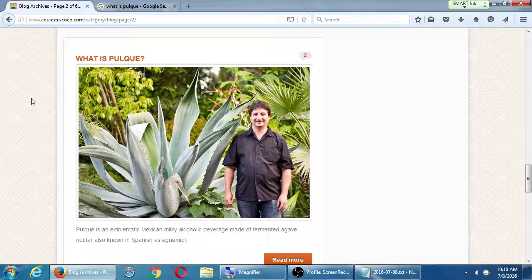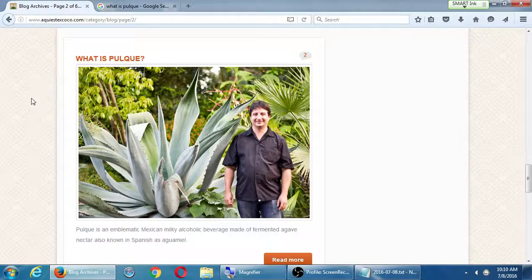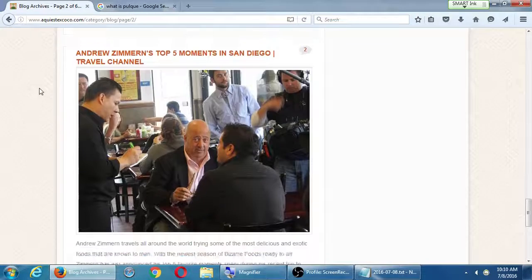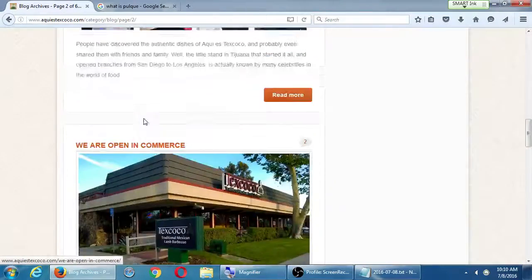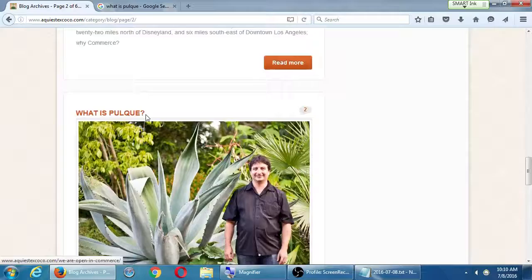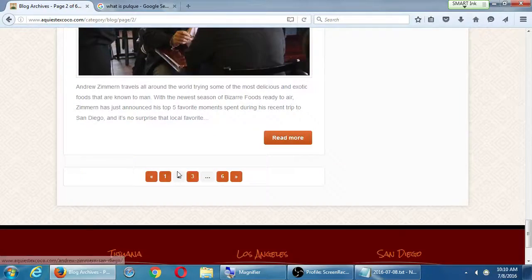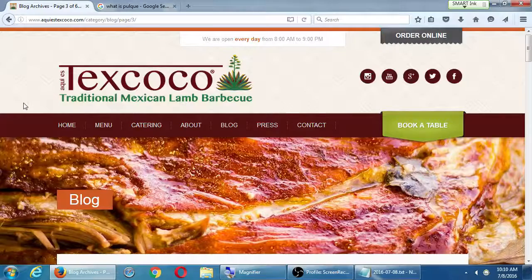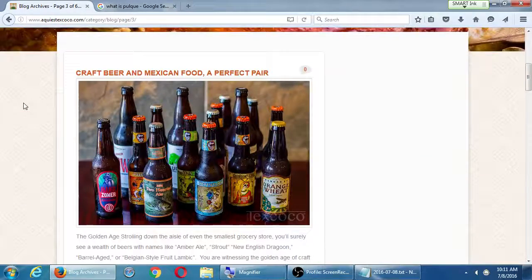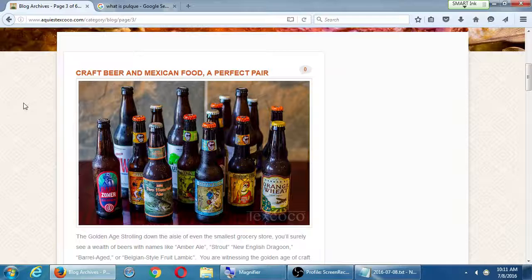Search engines index content, meaning they store either a snippet or a whole copy of what you wrote. So when someone searches 'What is pulque?' and the search engine has found that you have that question and answer on your website, the search engine can show your page to whoever is looking for that. I'll give you a handout with tips and concrete things. We have concepts to talk about, but in short, we'll cover what kinds of blogs to write and how to write them.